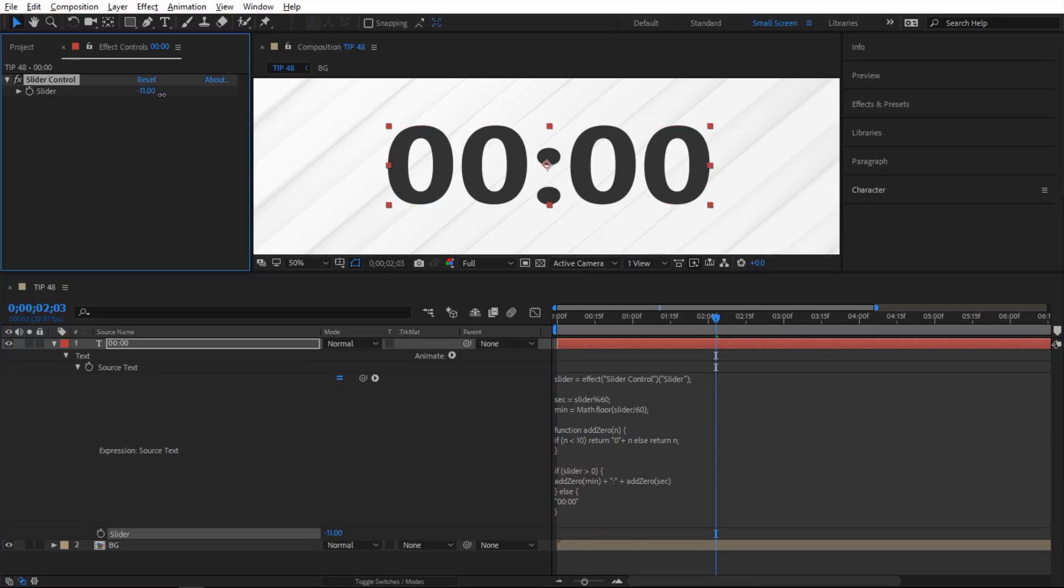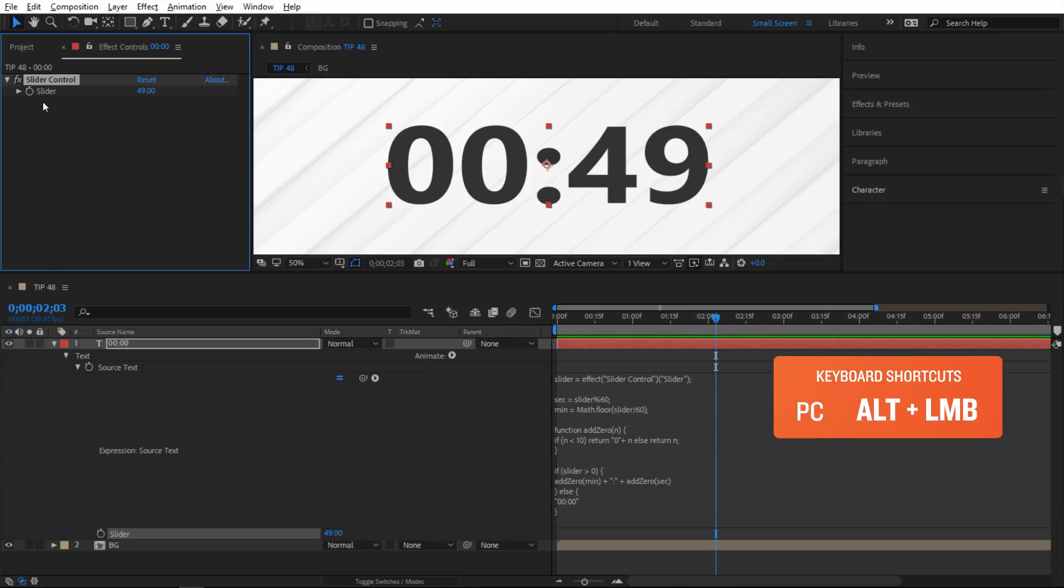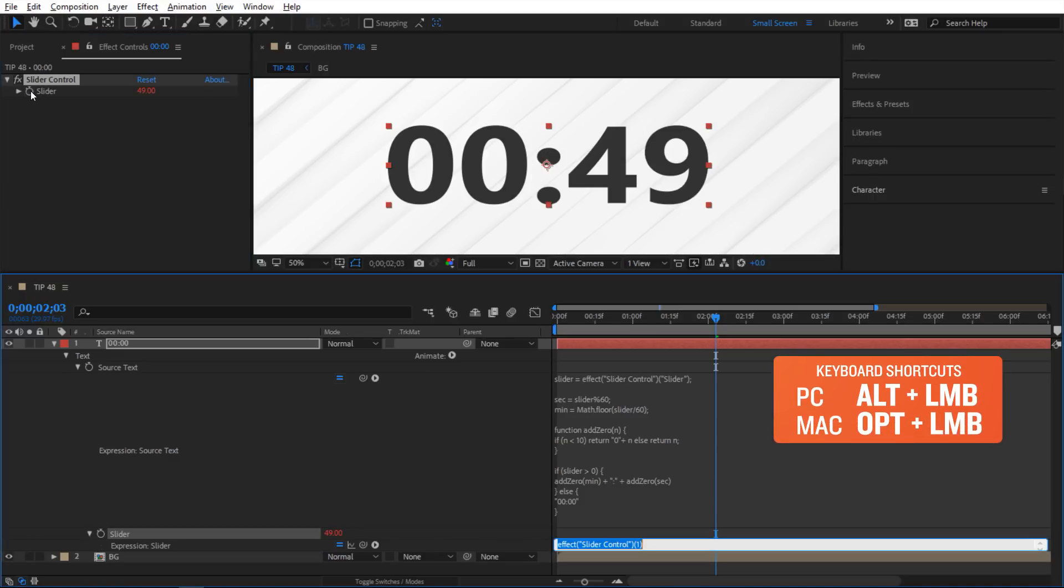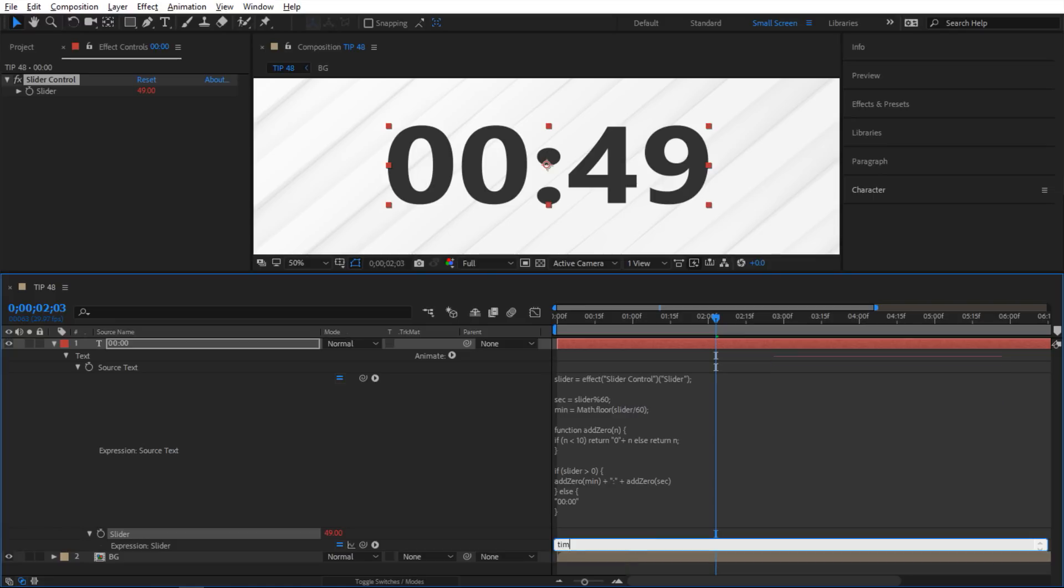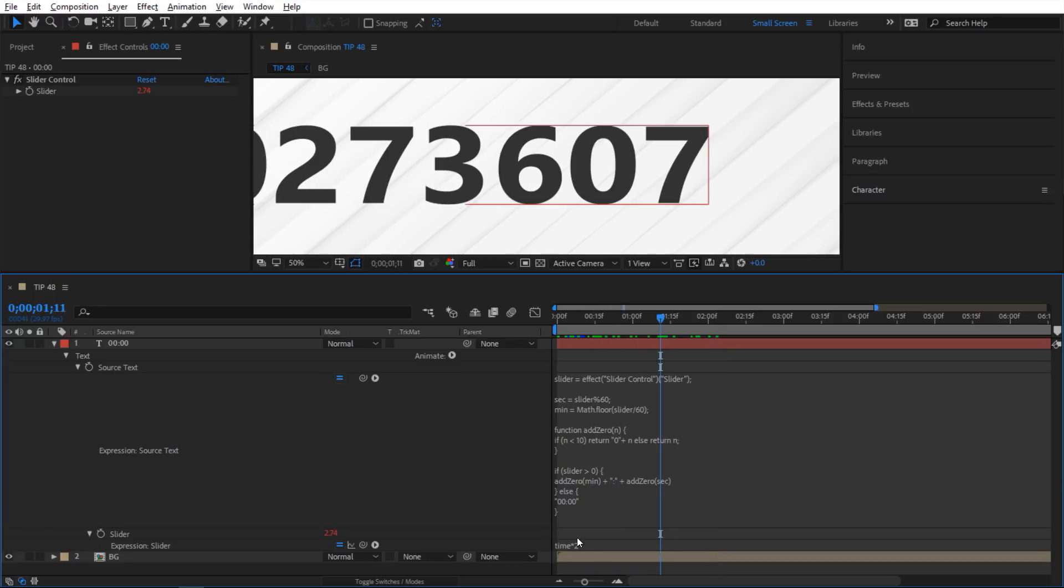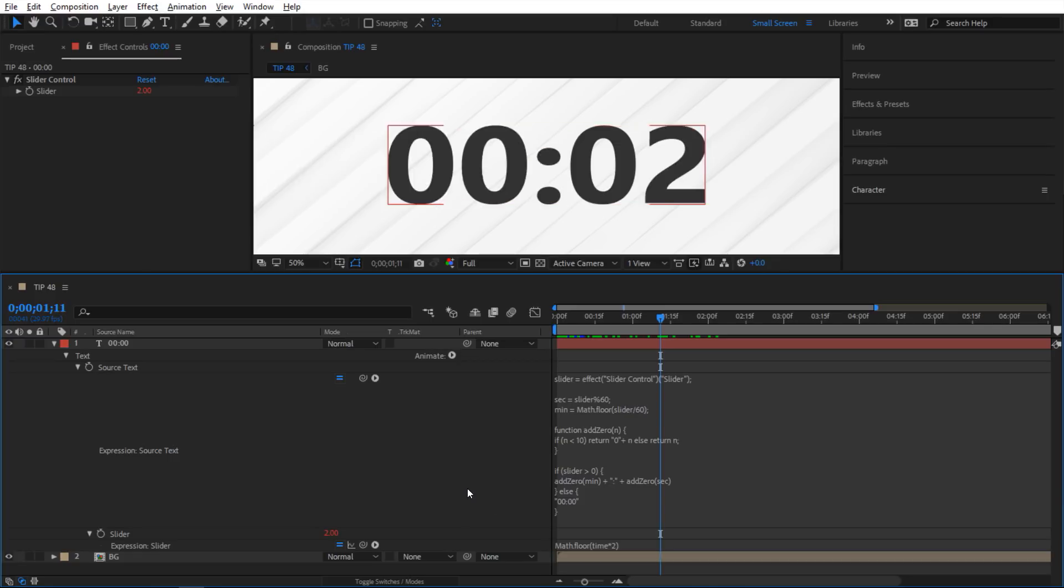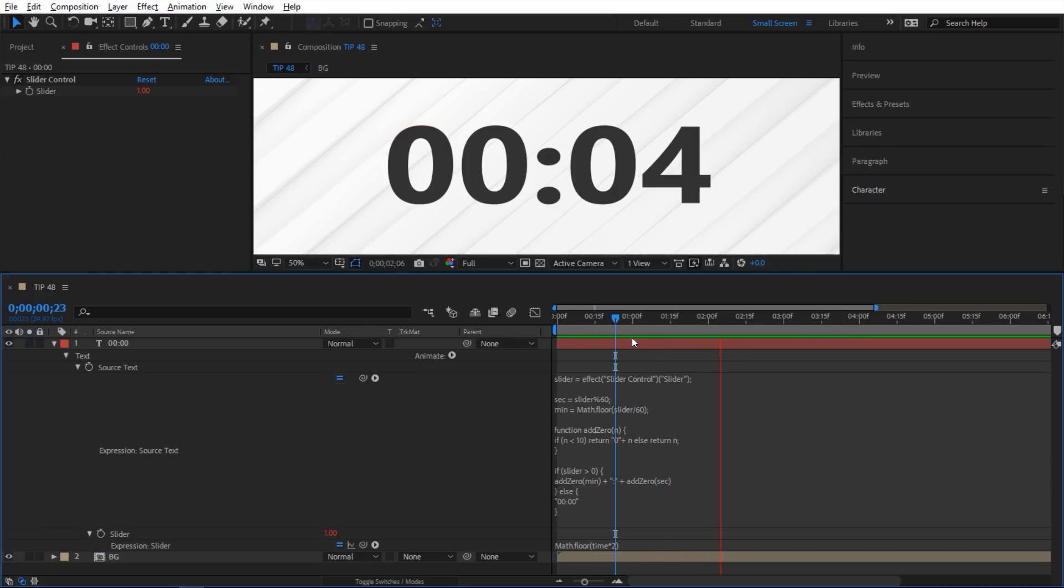And another thing you can do in a slider here, you can add expressions. So you can alt click on the stopwatch here and then add the expressions in here. So I can say time times two. As you can see the number is crazy so we need to round this number up. So I'm gonna do the floor again, I'm gonna do math.floor and I'm gonna put that in parentheses like this. So now it's looking good.